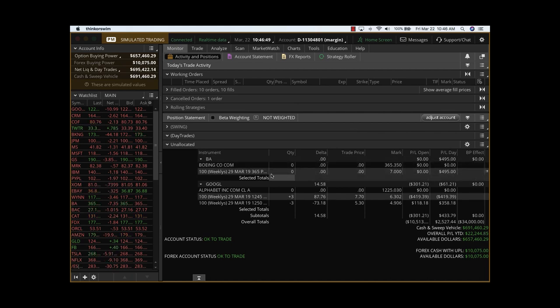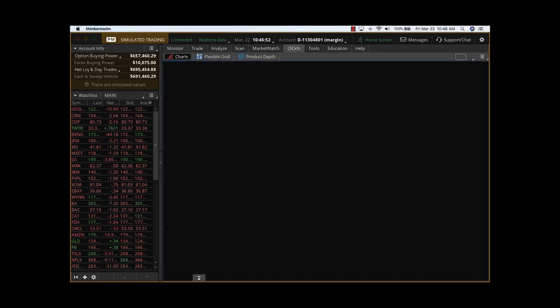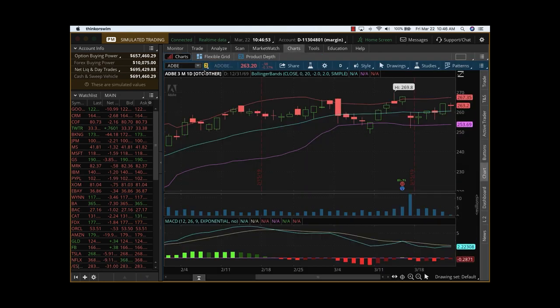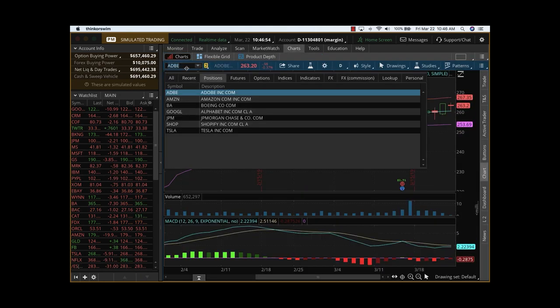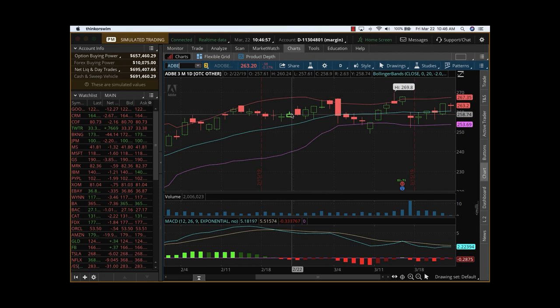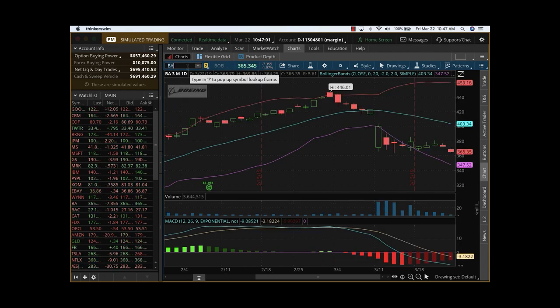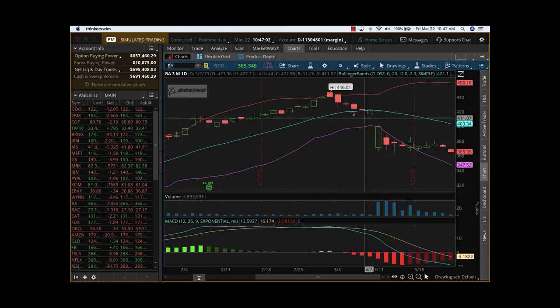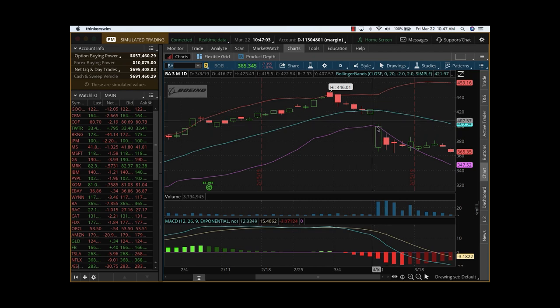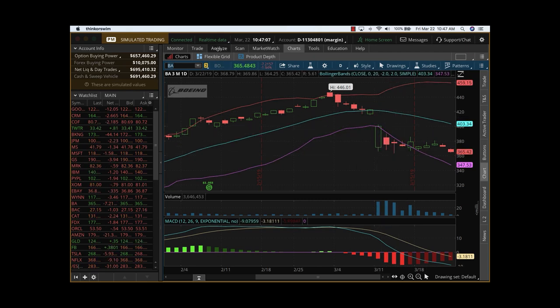We took a trade on Boeing. It was a put at the open. You can see the markets are pretty weak today, and so we wanted to take advantage of Boeing there. If you look at the charts, this is what it looks like. It went down, and from here we took the trade on a put.